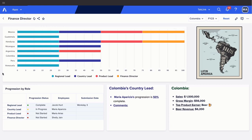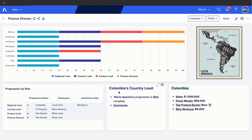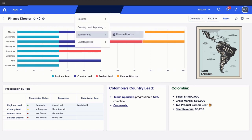Let's take a look at how it starts at the initial setup. In the progression by role, we see status, employee, and submission date. In this scenario, we will focus on our country lead Maria Aparicio, who is currently in progress for submitting her report. We can see that she's Columbia's country lead and that her progression is currently 50% with no comments. By the end of this demo, we will see how her status will end at complete and progression at 100% along with her comments by using dynamic text card.